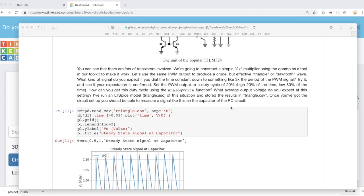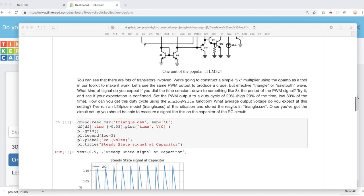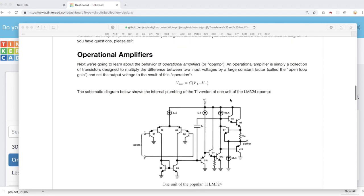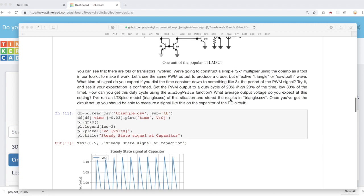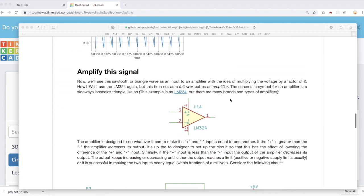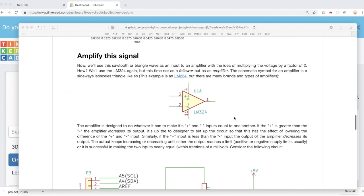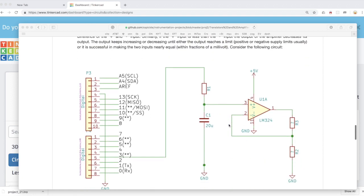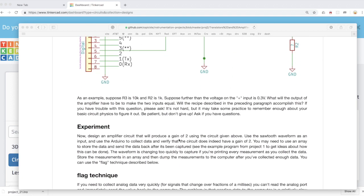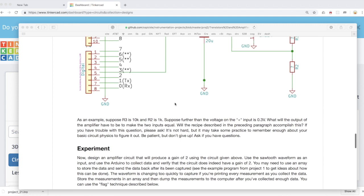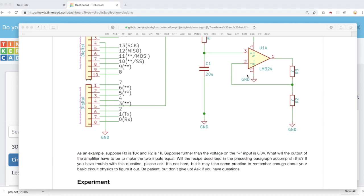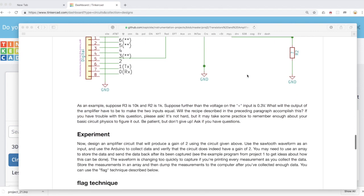But normally the output voltage is somewhere between the low voltage and the high voltage of the power supply pins. So this is going to be volts. This number is a big number, like 100,000 or a million. And so the difference between these two voltages, when we're in the active range where the output voltage is volts, is going to be measured in microvolts, or tens of microvolts, very tiny voltages that we can't even easily measure. And so the rule of thumb is that the output does whatever it has to do to make these two voltages the same. And that's basically what this recipe says. The amplifier is designed to do whatever it can to make its plus and minus inputs equal to one another.